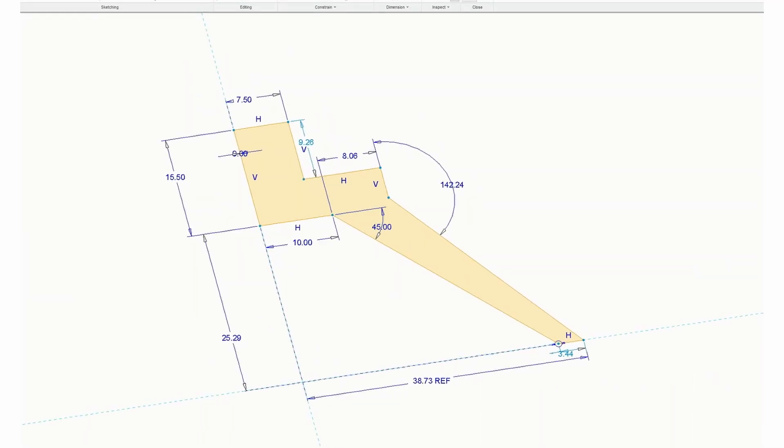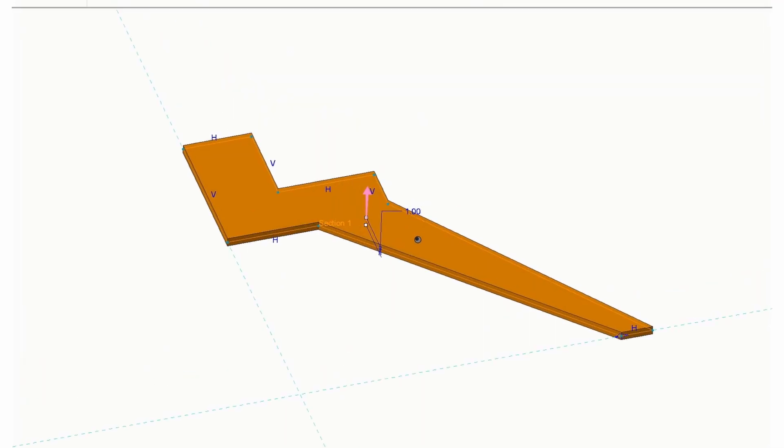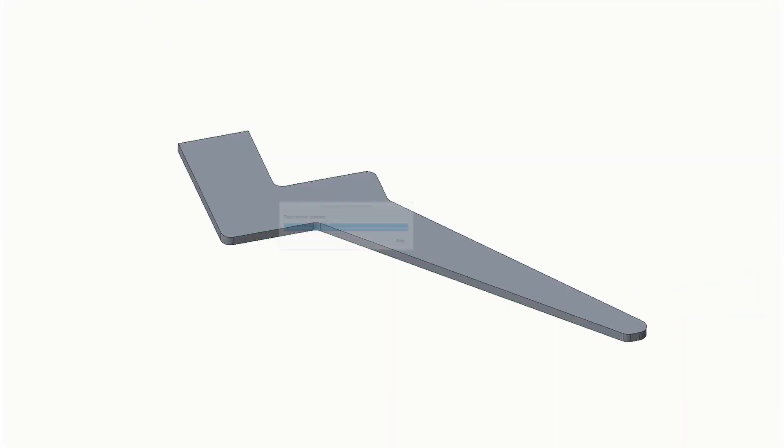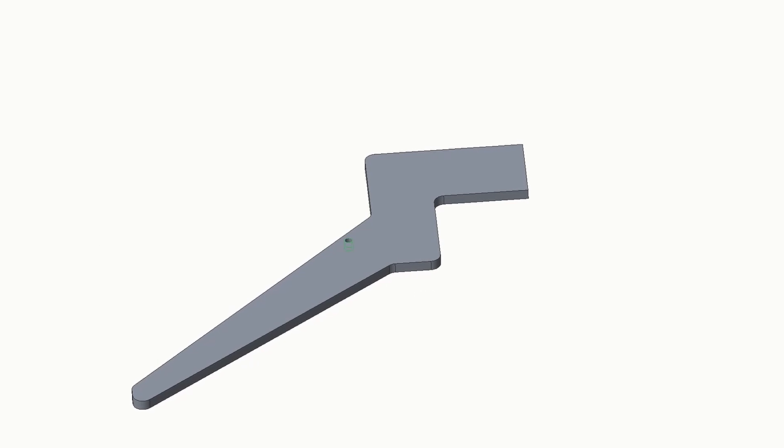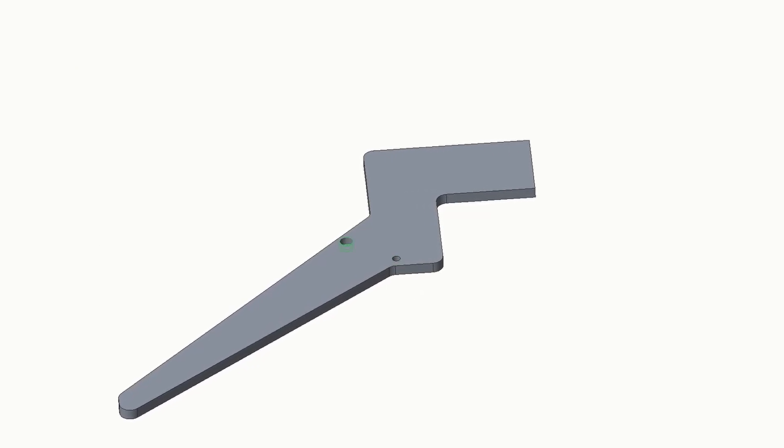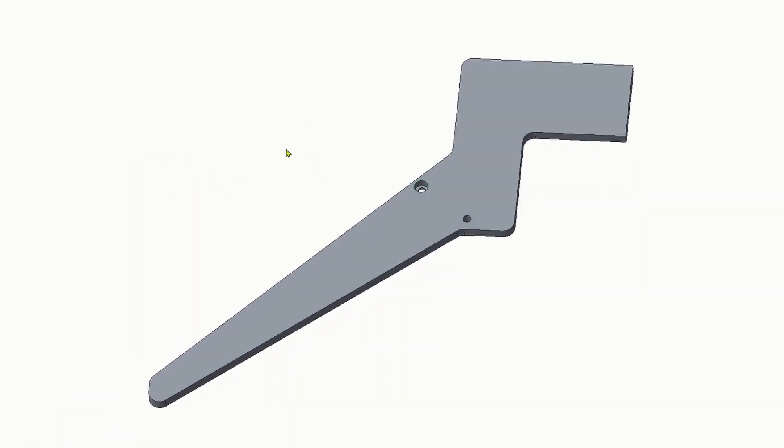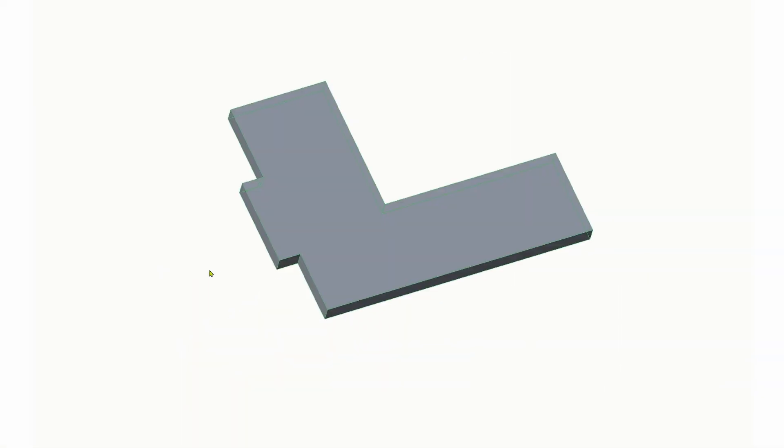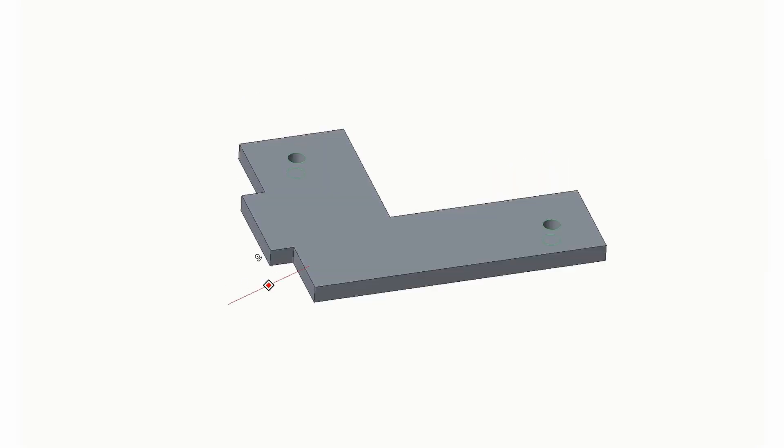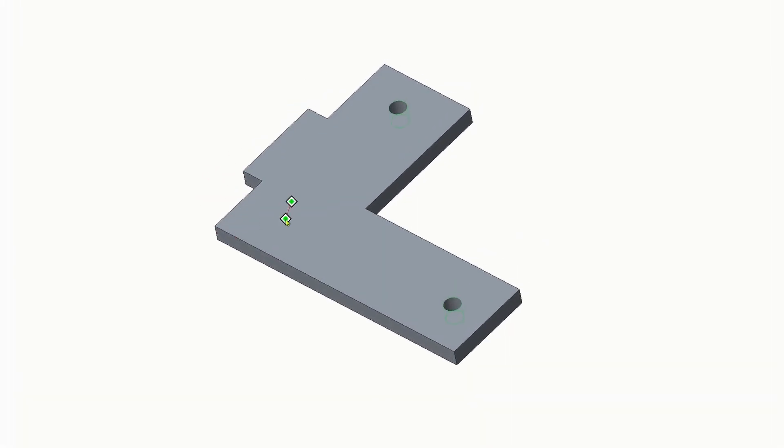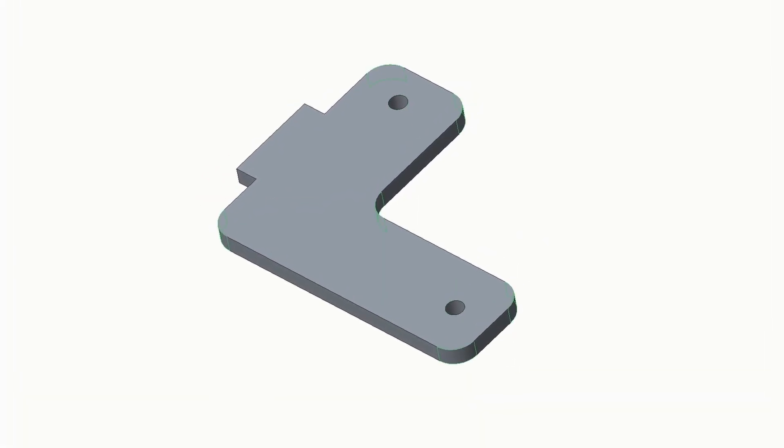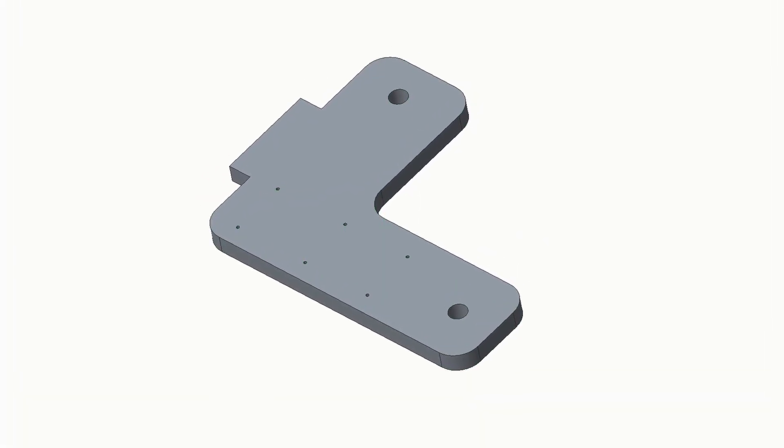I then went ahead and completed the CAD model and the assembly. The desk will be made up of 3D printed parts, purchased or made parts, table saw cut parts, and CNC router components.